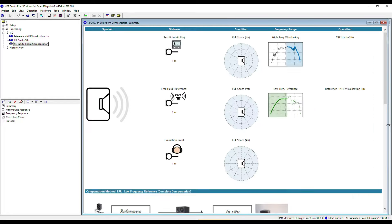Let's have a look at the configuration of this operation. The summary shows three different points: a test point, where the in-situ transfer function was measured; a free-field reference position, which in this case is the NFS visualization; and an evaluation point, where the final results are mapped. To keep it simple, all these points are in the same position in this example. However, it is possible to choose different distances, for example when measuring in the near field and compensating for near-field effects as well.